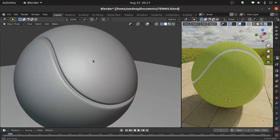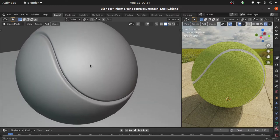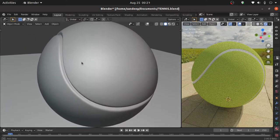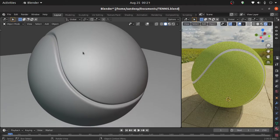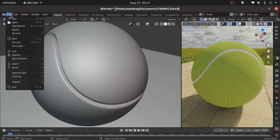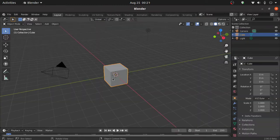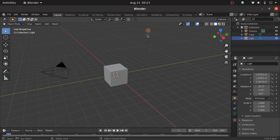Hello friends, in this video you are about to learn how to make a tennis ball in Blender. Let's start this tutorial with a new scene. This is the default scene, so we have to keep this camera and this cube, but we have to delete this light.